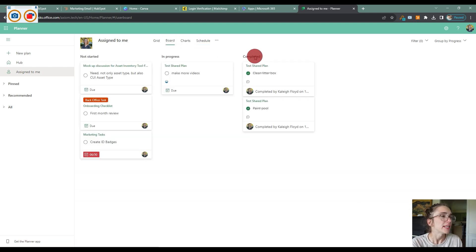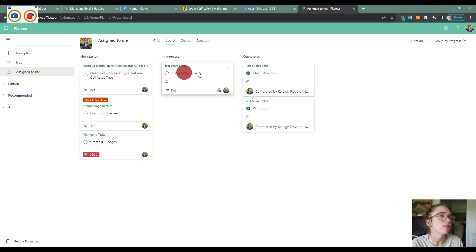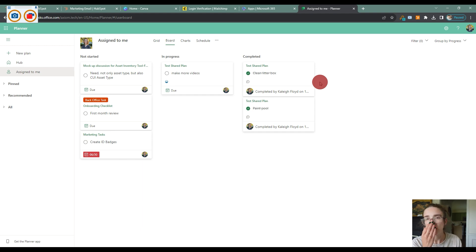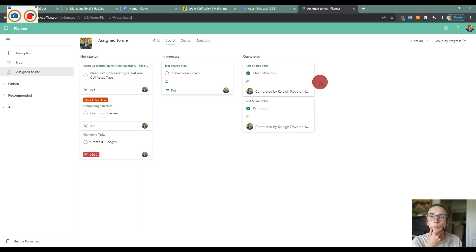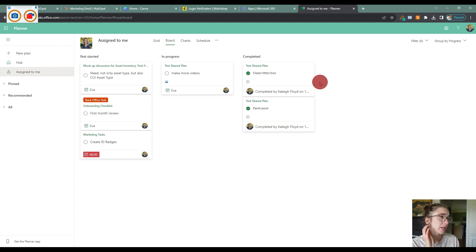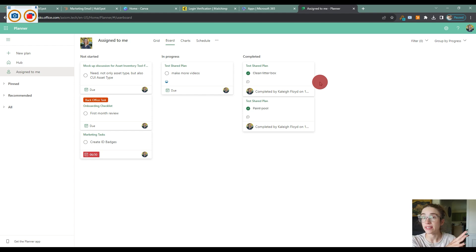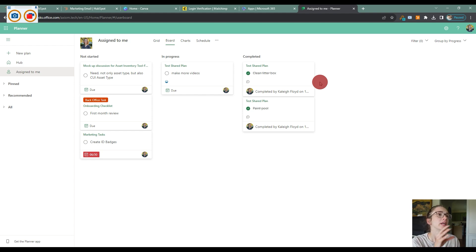Now the unfortunate thing is I haven't been able to figure out how you can create buckets inside the board view, because you can create these things called buckets when you're inside of Microsoft Teams using Task by Planner, but in here it doesn't seem like you're able to, only in this assigned to me section.